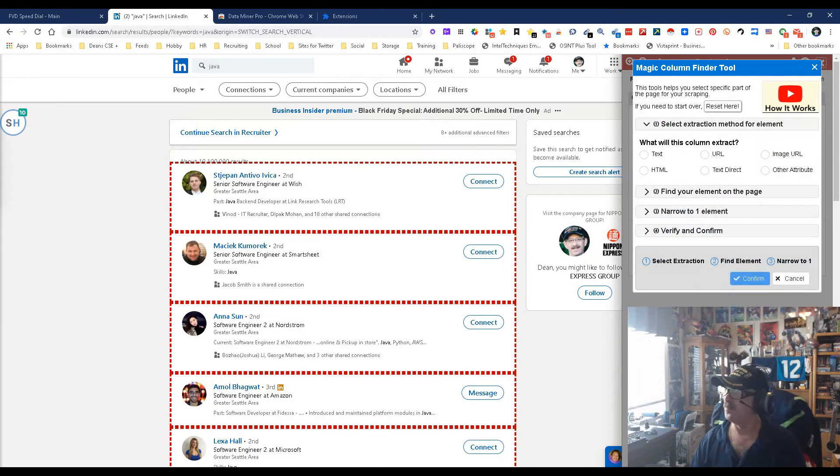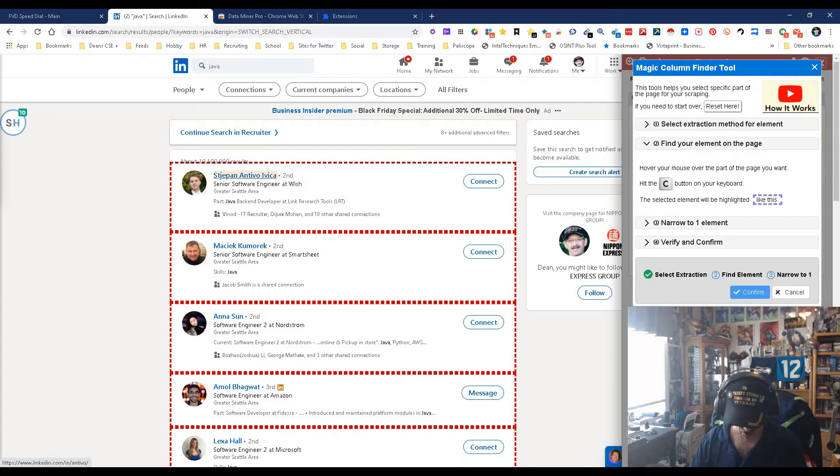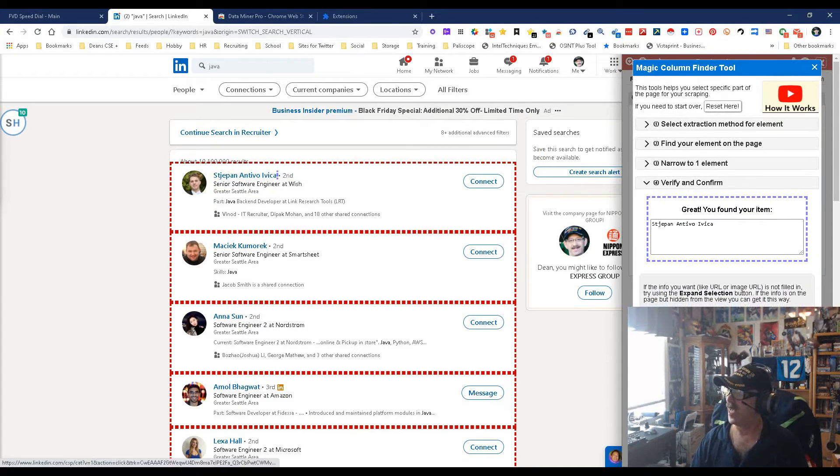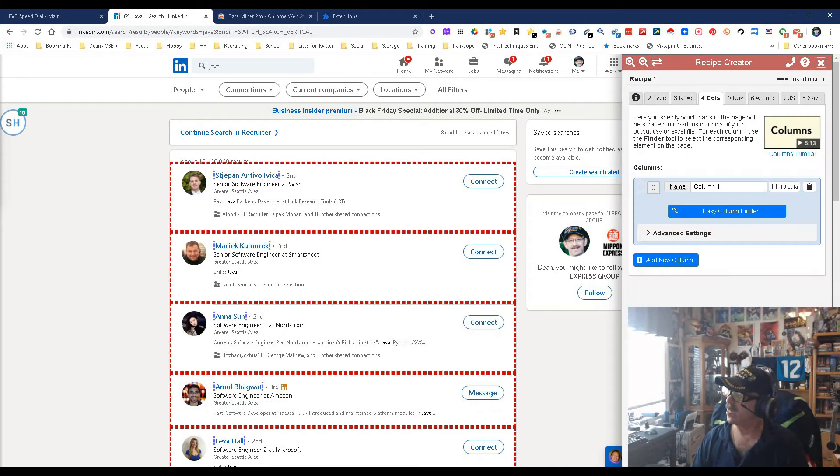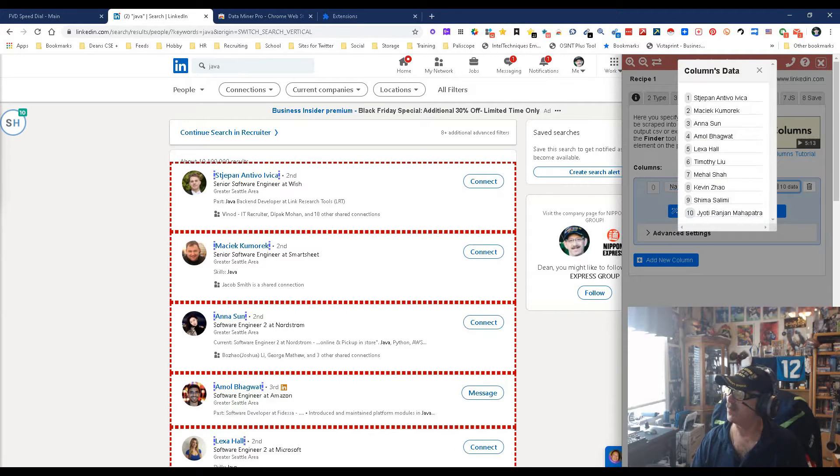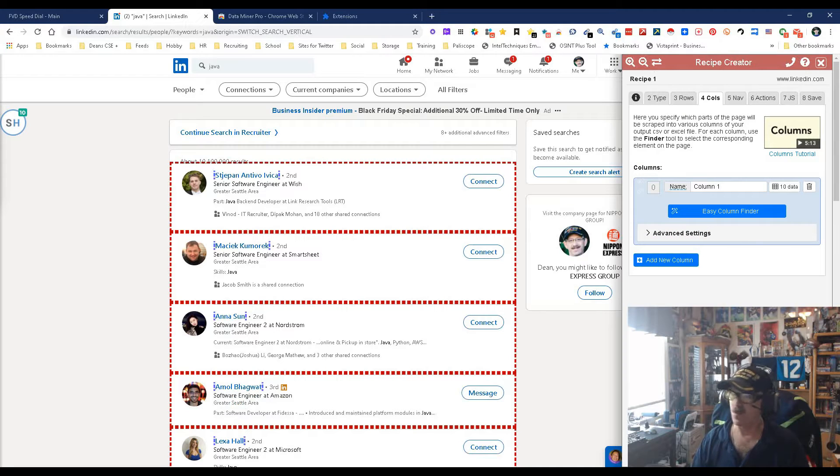So here we go, Easy Column Finder. We're gonna start here, we're looking for text and we want a name. So we're gonna pick the name, we're gonna do C, says name, C, and it tells us yep that's it, confirm. Come over here to where the data is and open up, and look at that, you got them all.